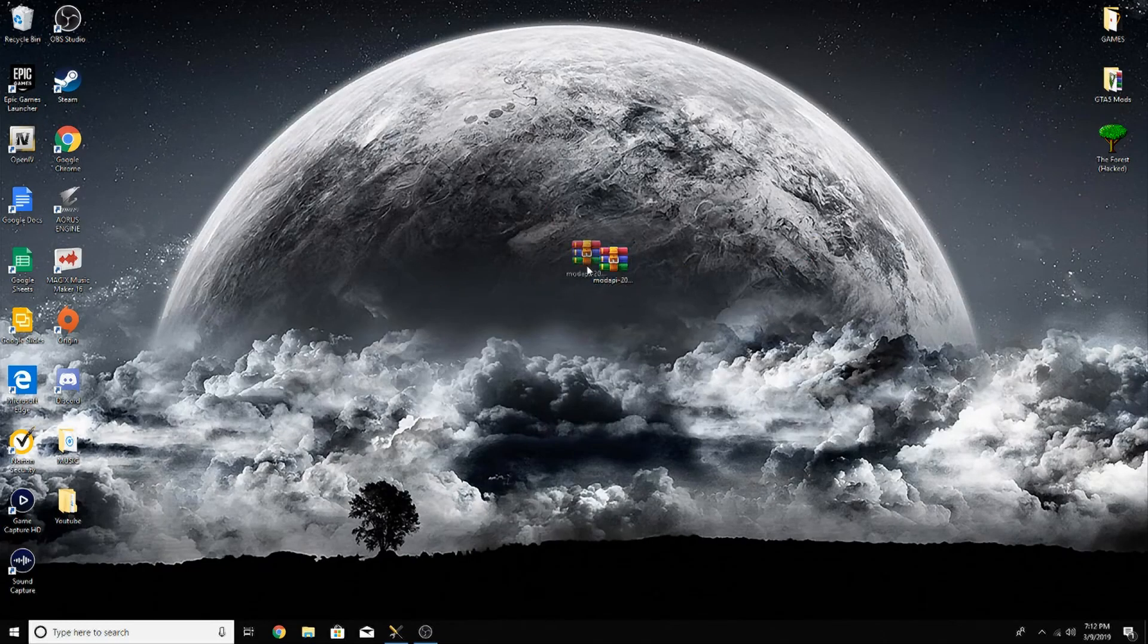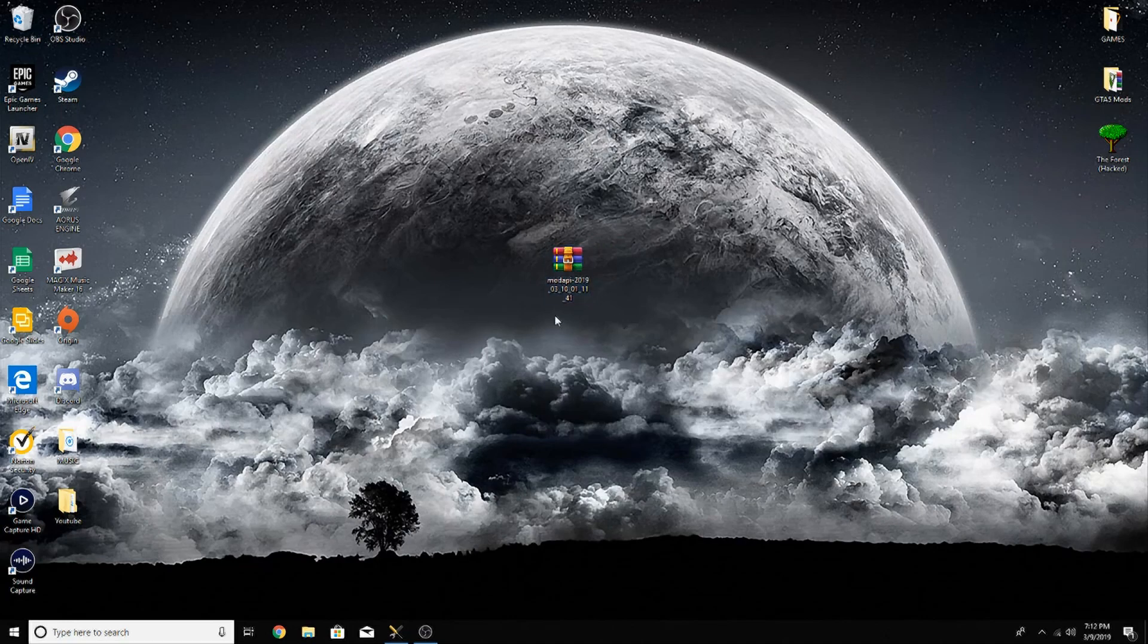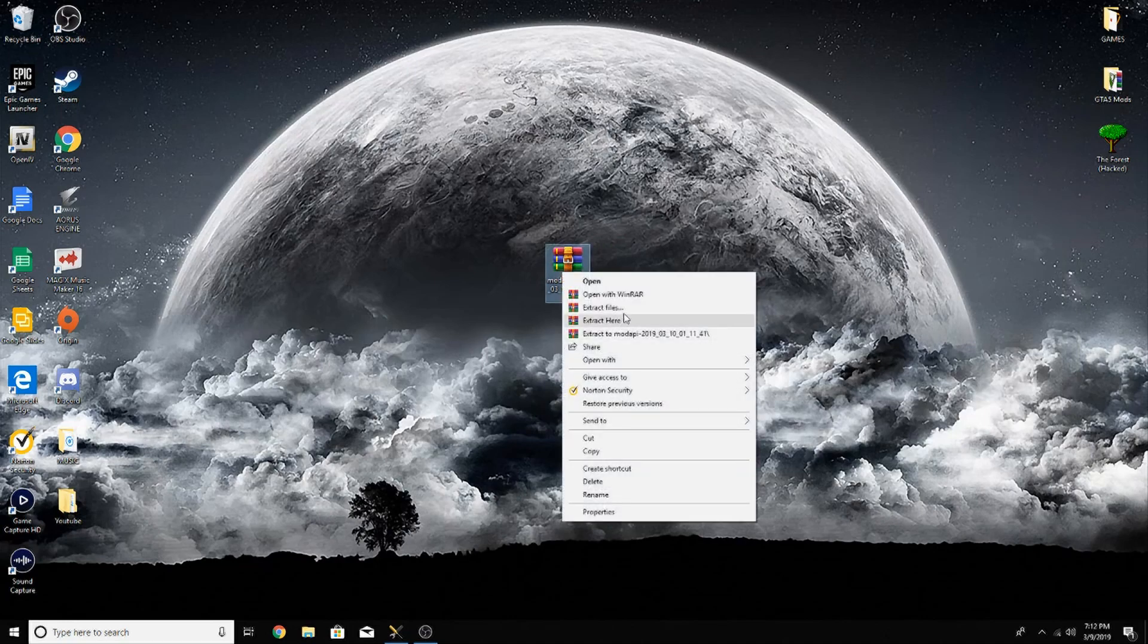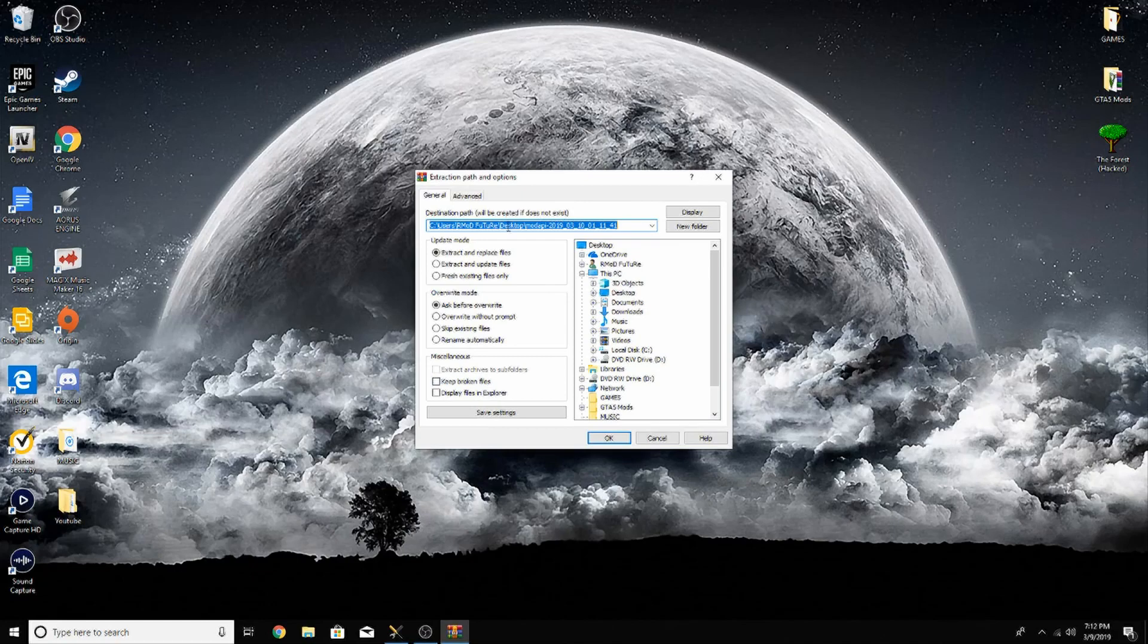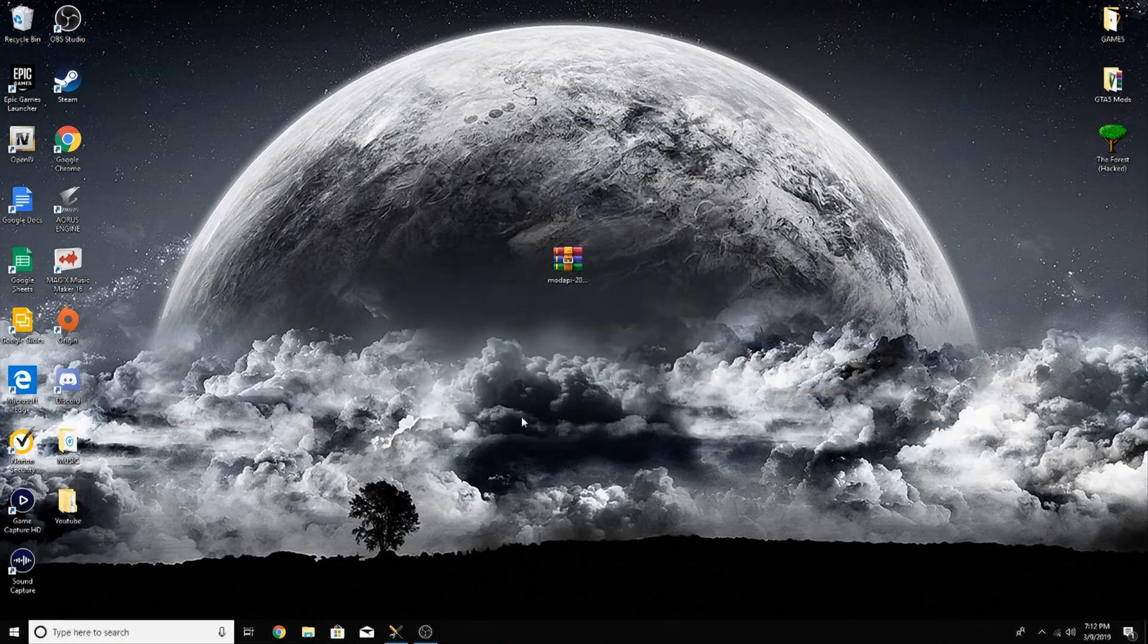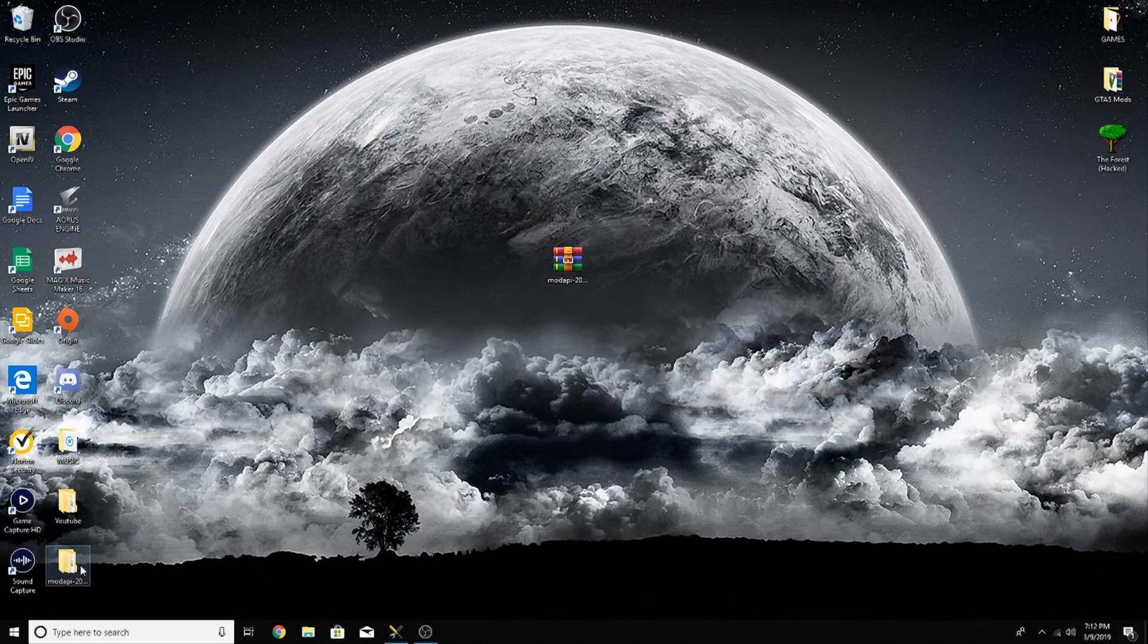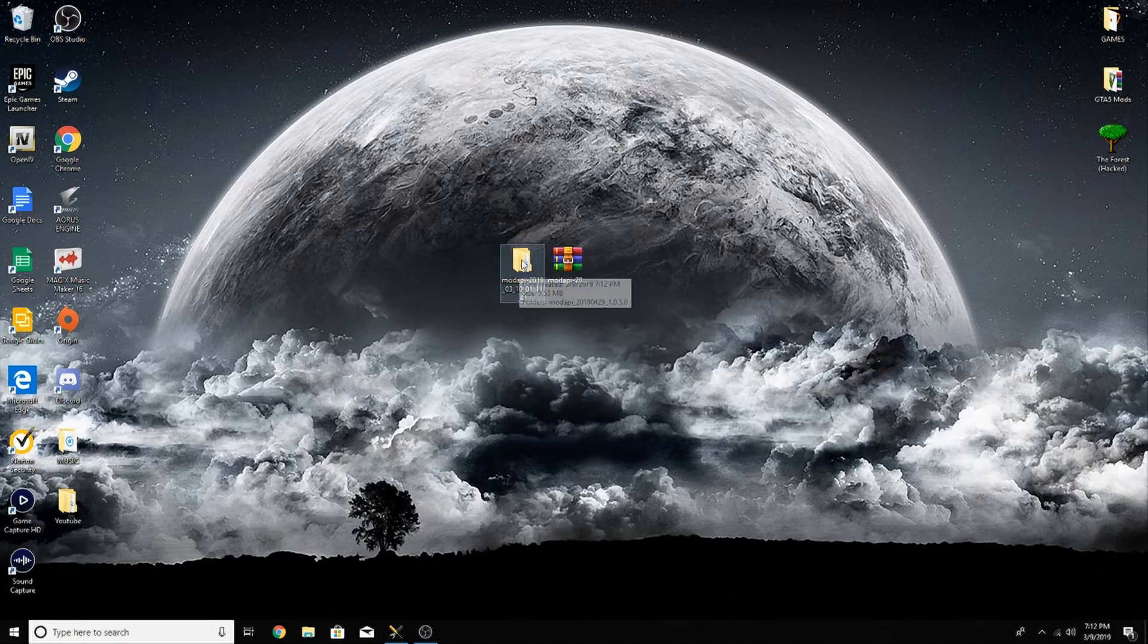And then your download will be right here. You're going to go ahead, right click it, extract files. I have it going to my desktop and I'm just going to leave it like that. Go ahead and click OK. It'll pop up right here and now you have your file. You can go ahead and open it.